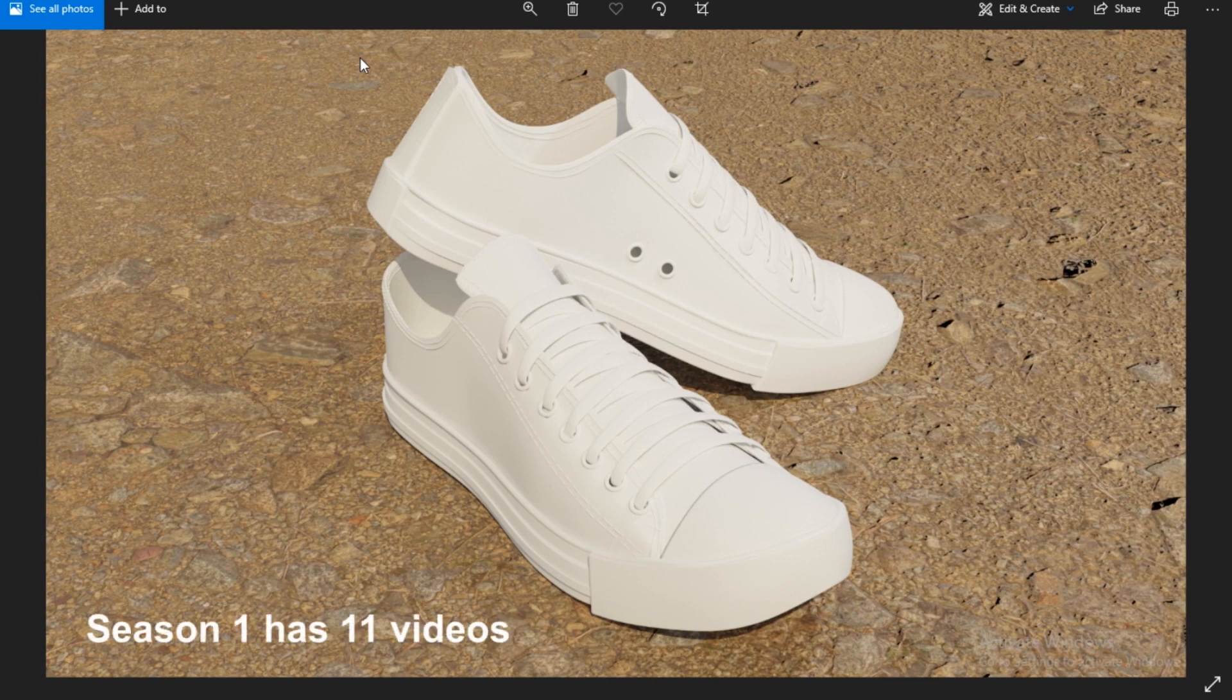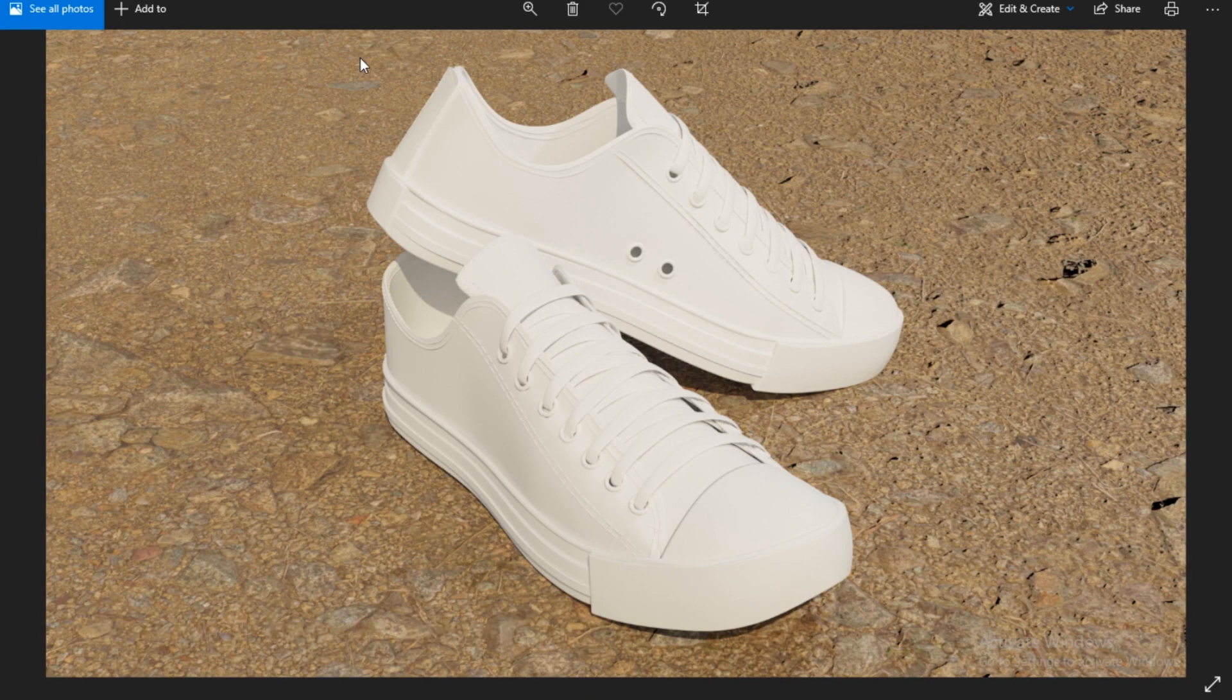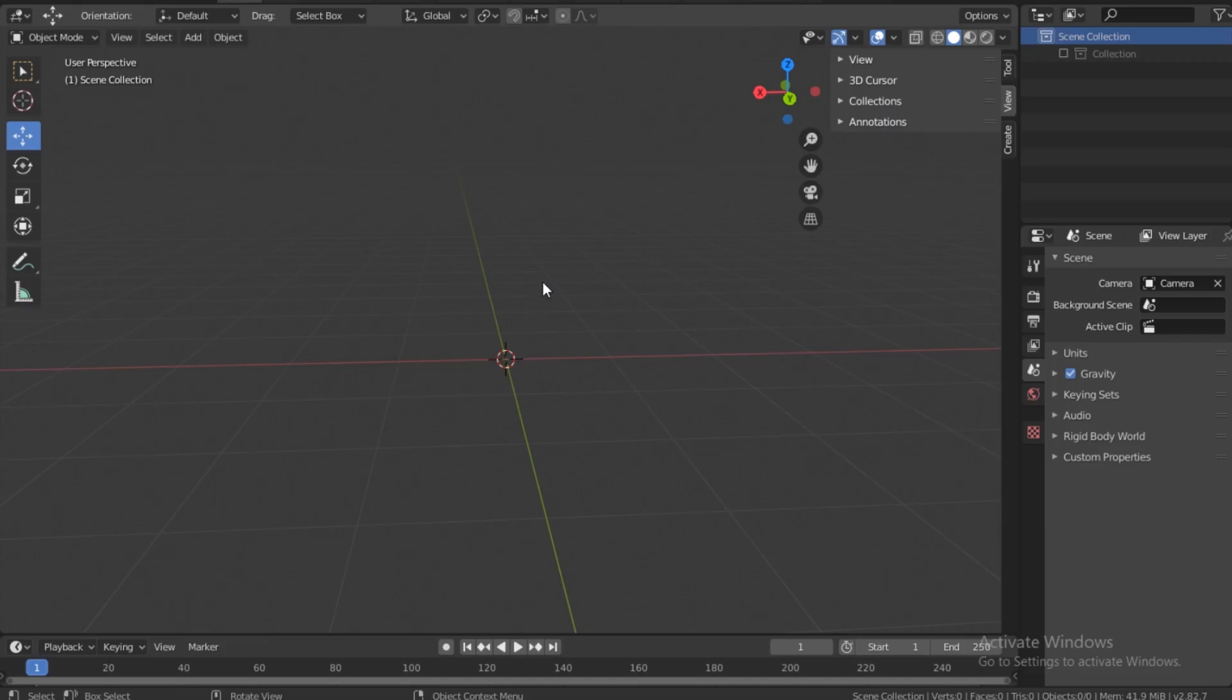I've made videos mainly just modeling this, so I hope you like it. I've talked too much, so let's start this. Open up Blender and let's do this. All right, now let's create the sole of the shoe.